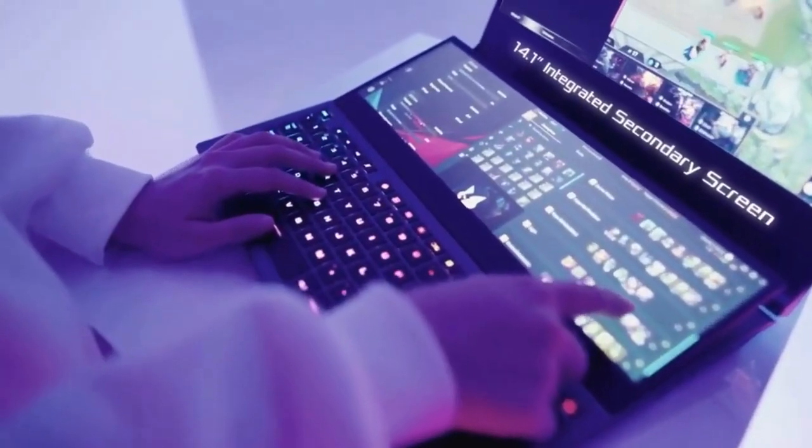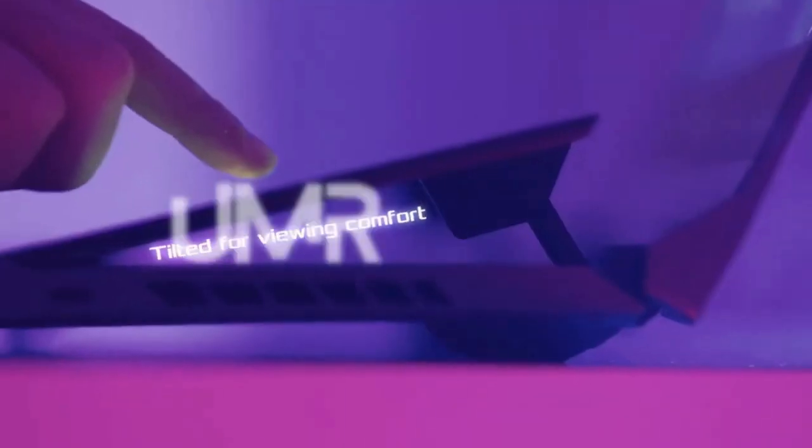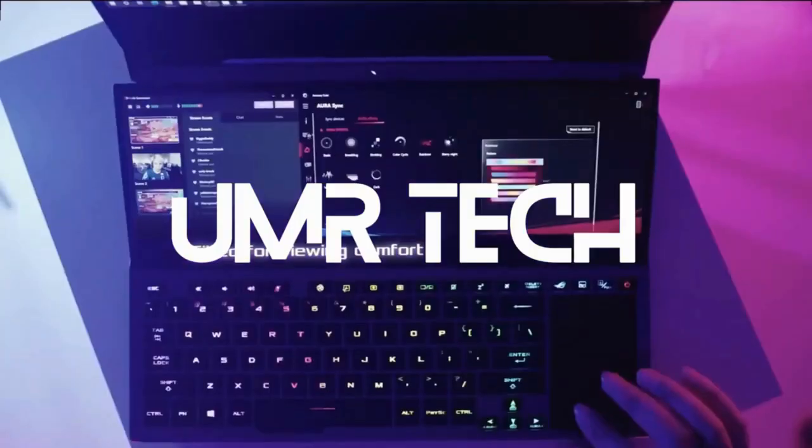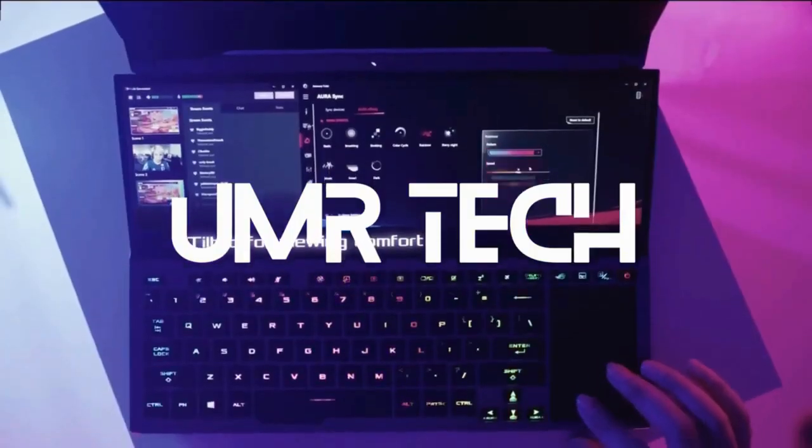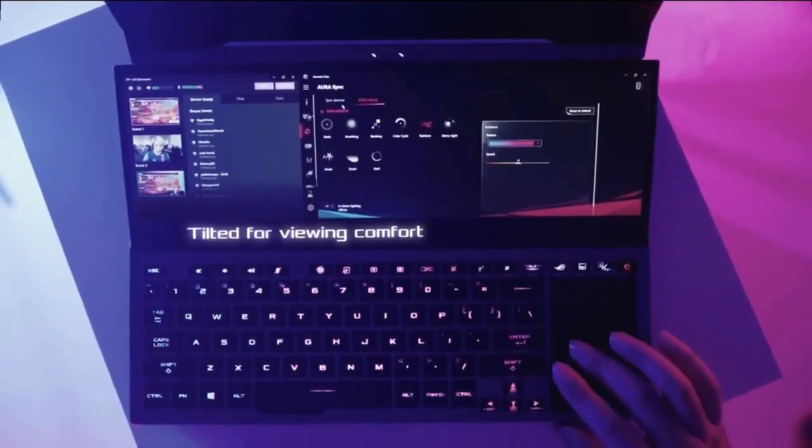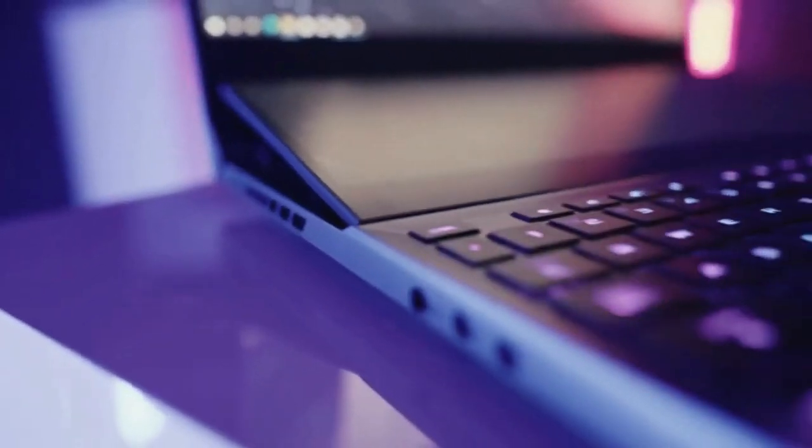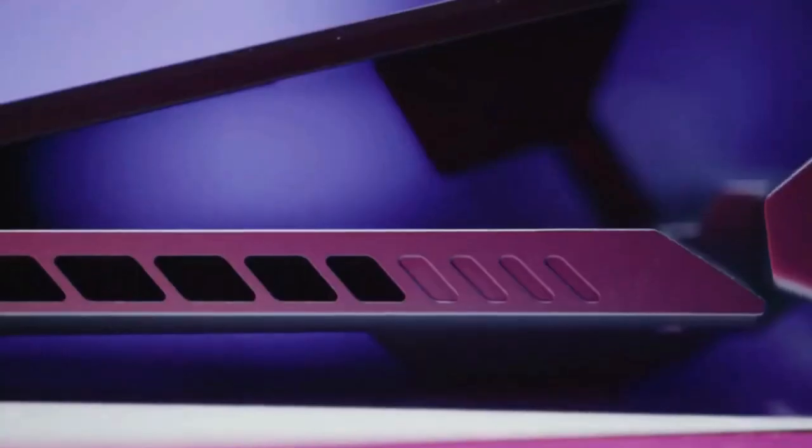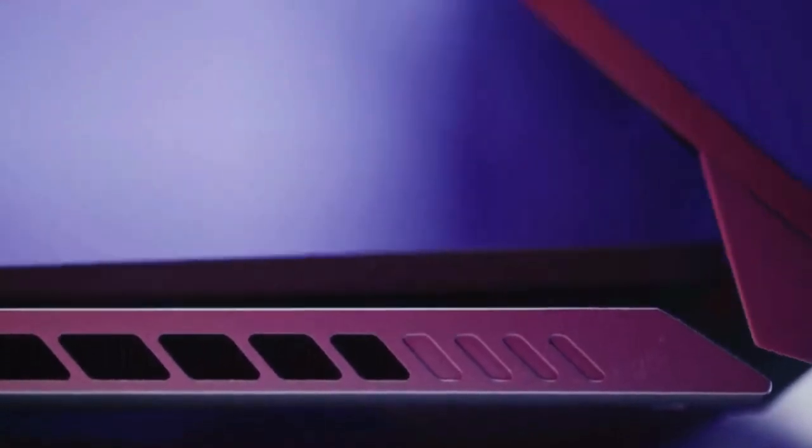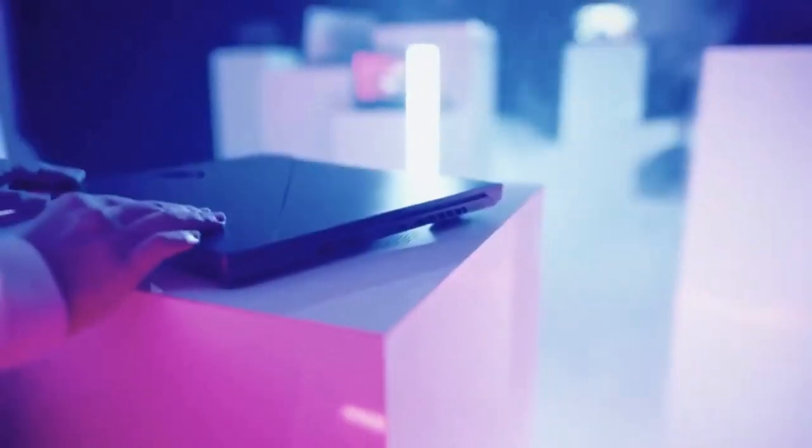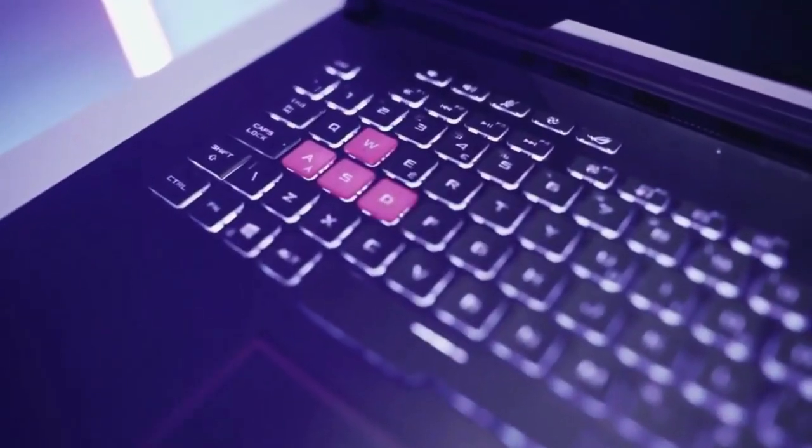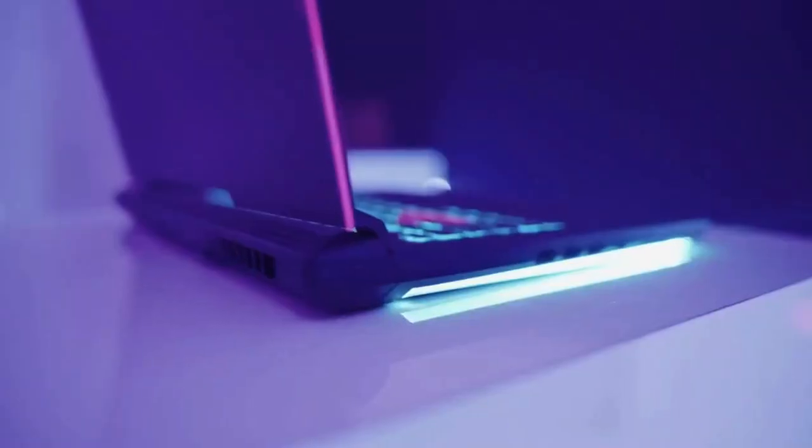Hello guys, welcome to another video from UMR Tech. We rated, reviewed, and compared five of the best gaming laptops under one thousand dollars to help you find the right option for your needs. Let's get started.